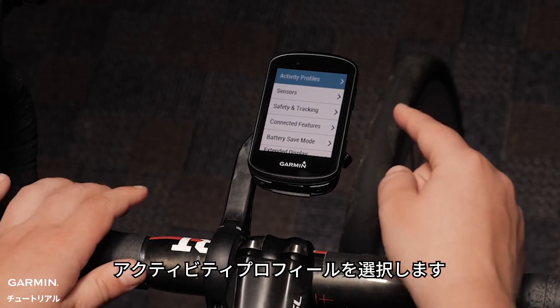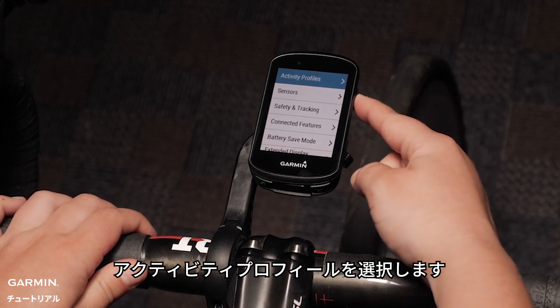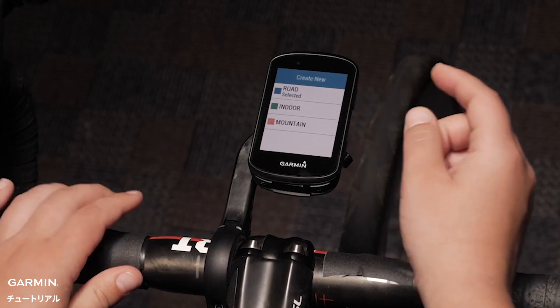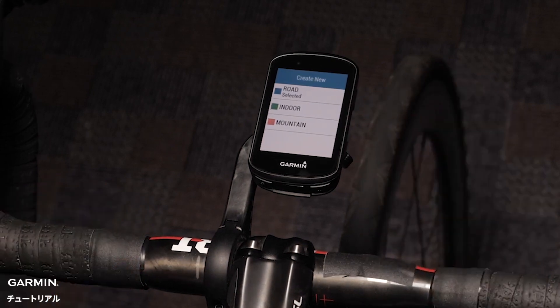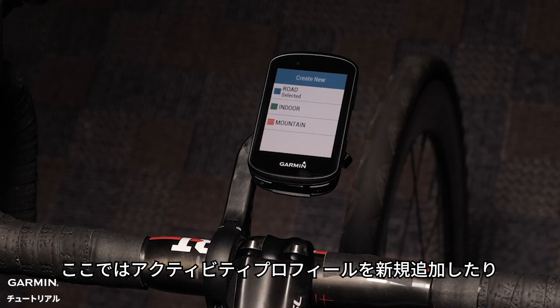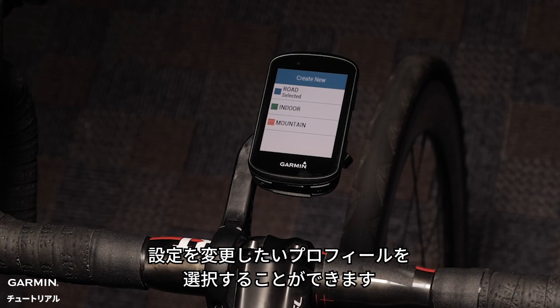Select Activity Profiles. Here you can select to create a new activity profile or select the profile you want to configure.